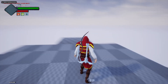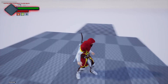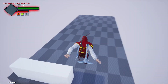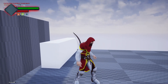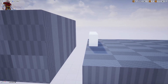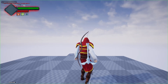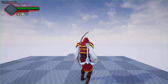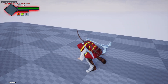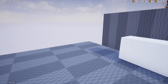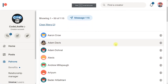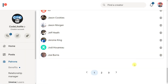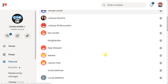Hello everyone, welcome back to another episode in my Unreal Engine open world tutorial series. In this episode we are going to work on the landing animation. When we jump from a little high ground, the character will play a hard landing animation. This episode is sponsored by these four generous patrons — thank you very much for your support.